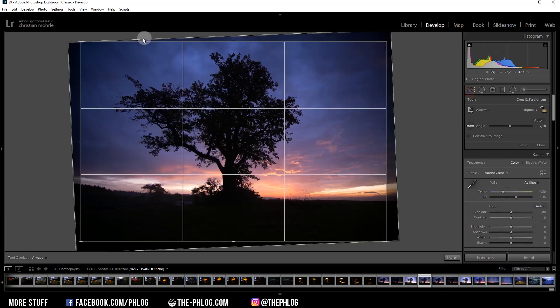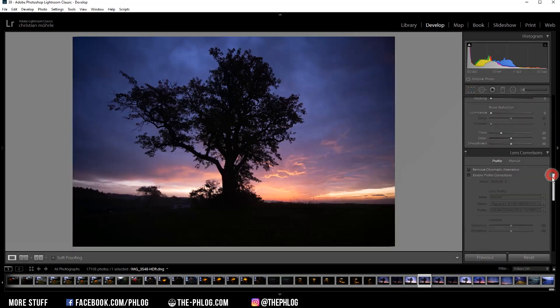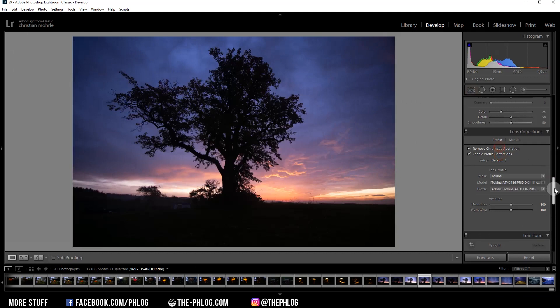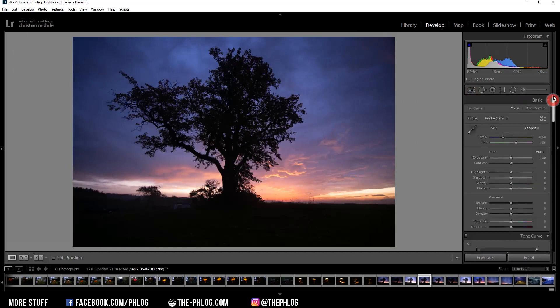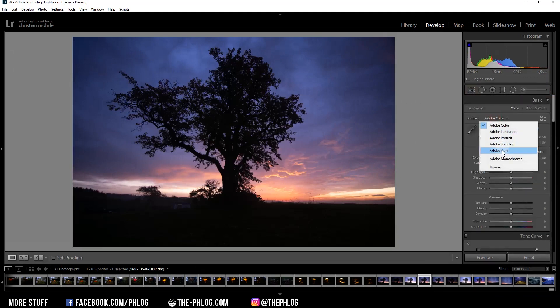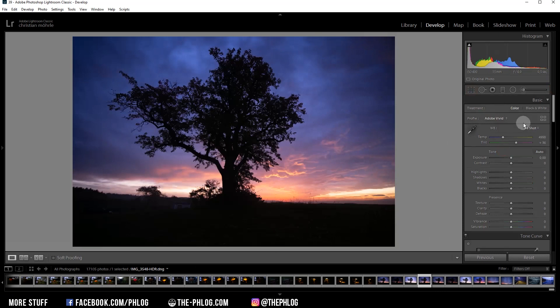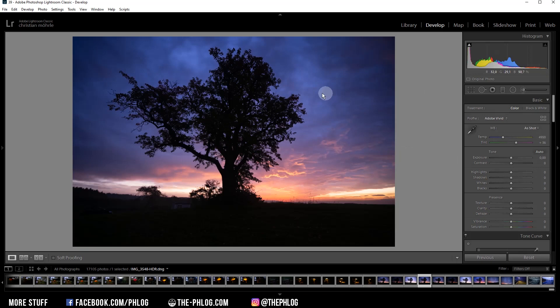You can see I have already cropped it a little bit. Let's start by activating the lens correction as usual. For the camera profile, this time I'm going with Adobe Vivid since this will give the image really great color tones. I'm not changing the white balance since I like the overall look of it.